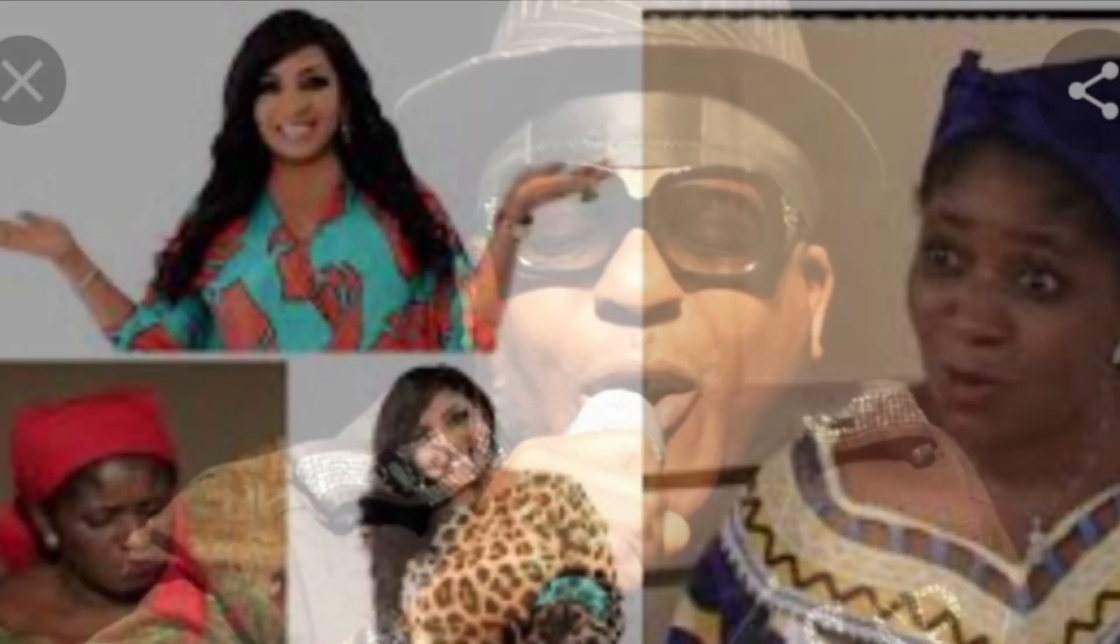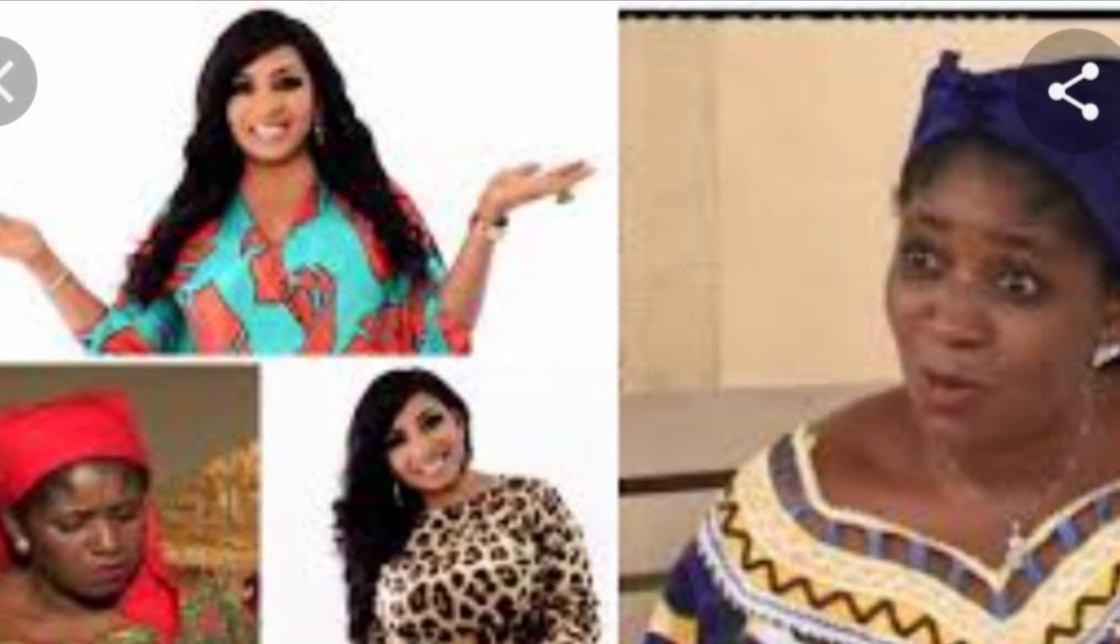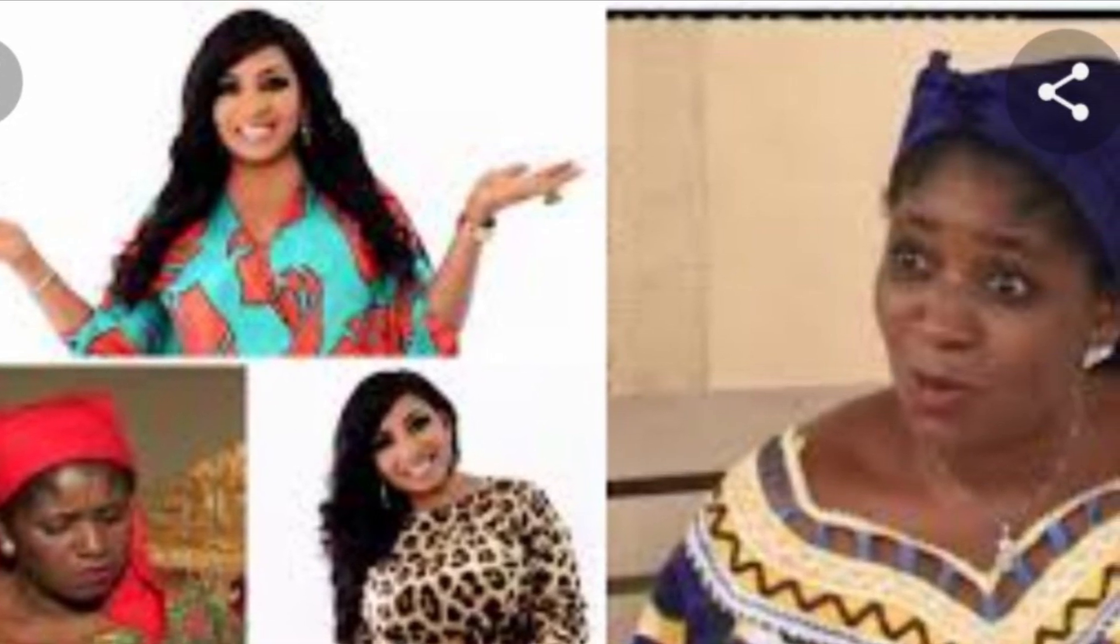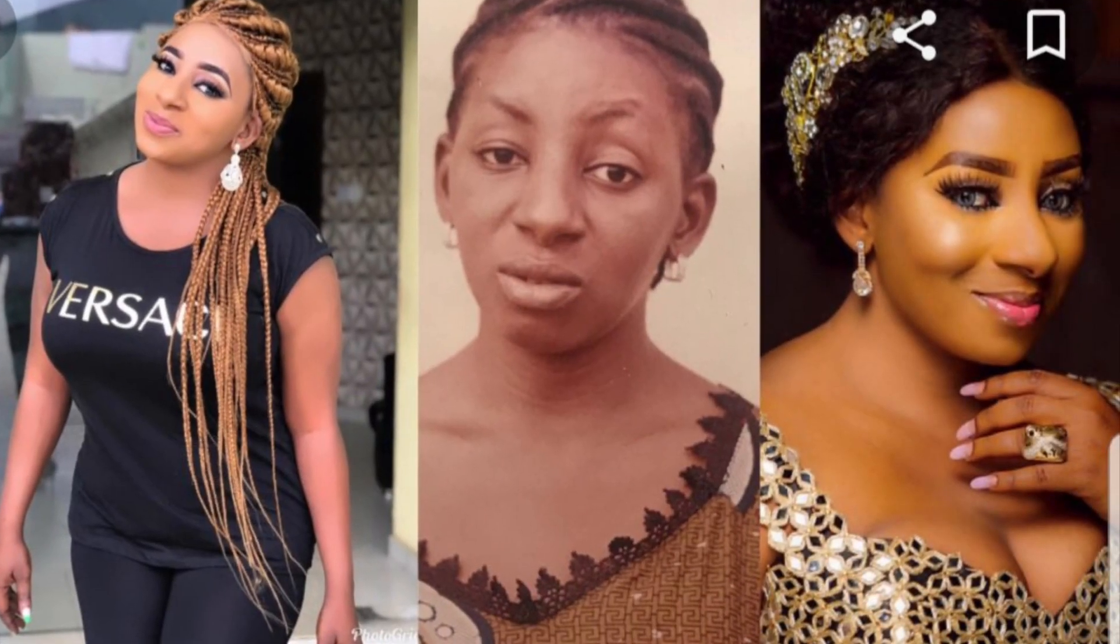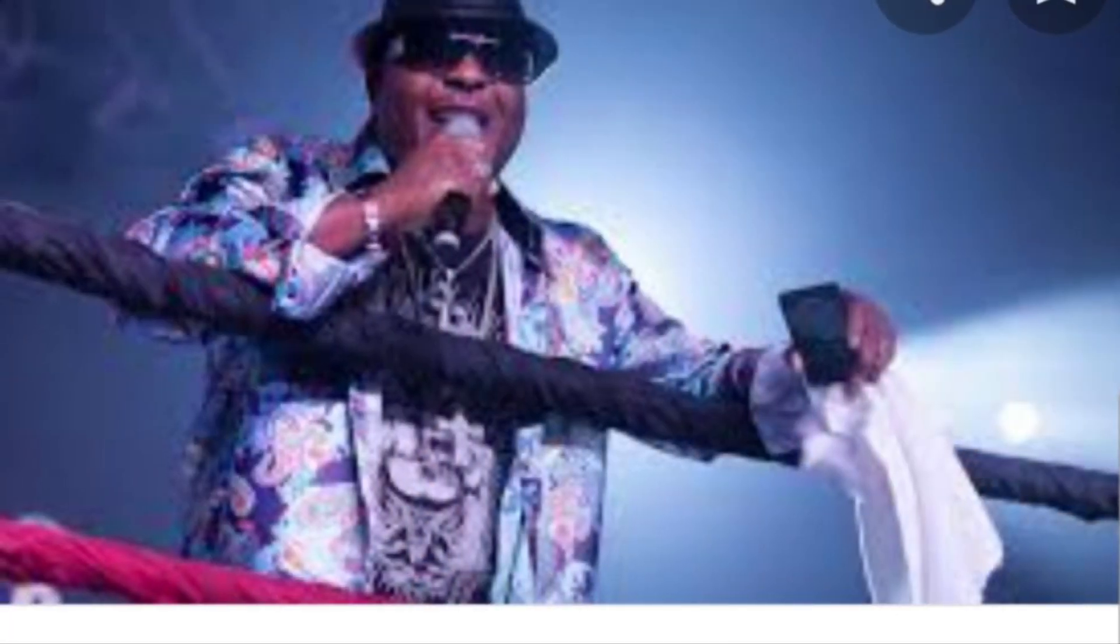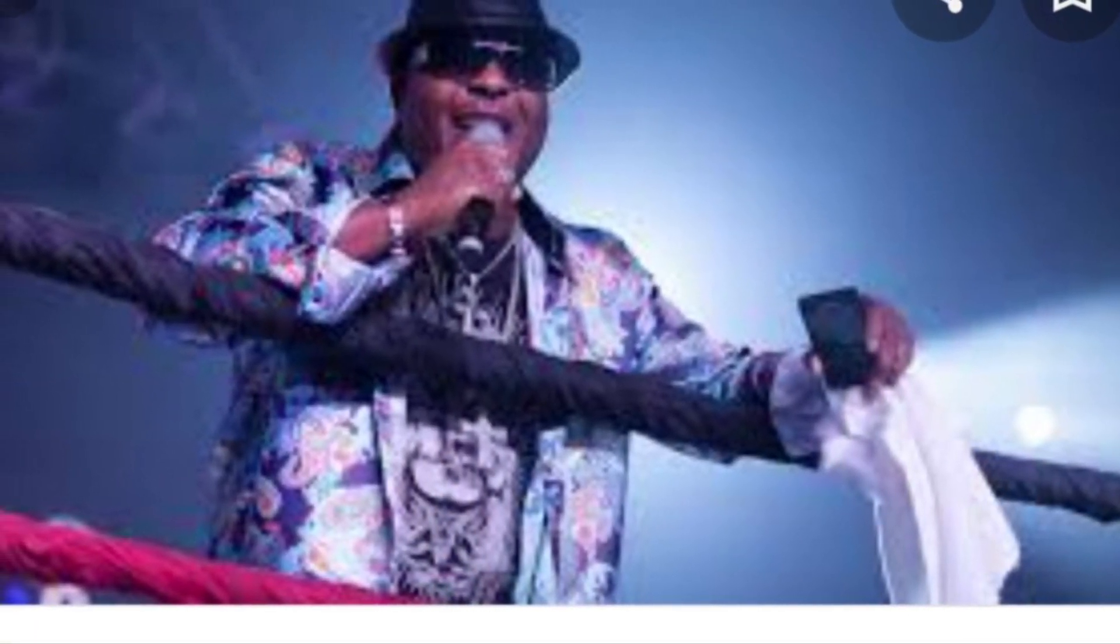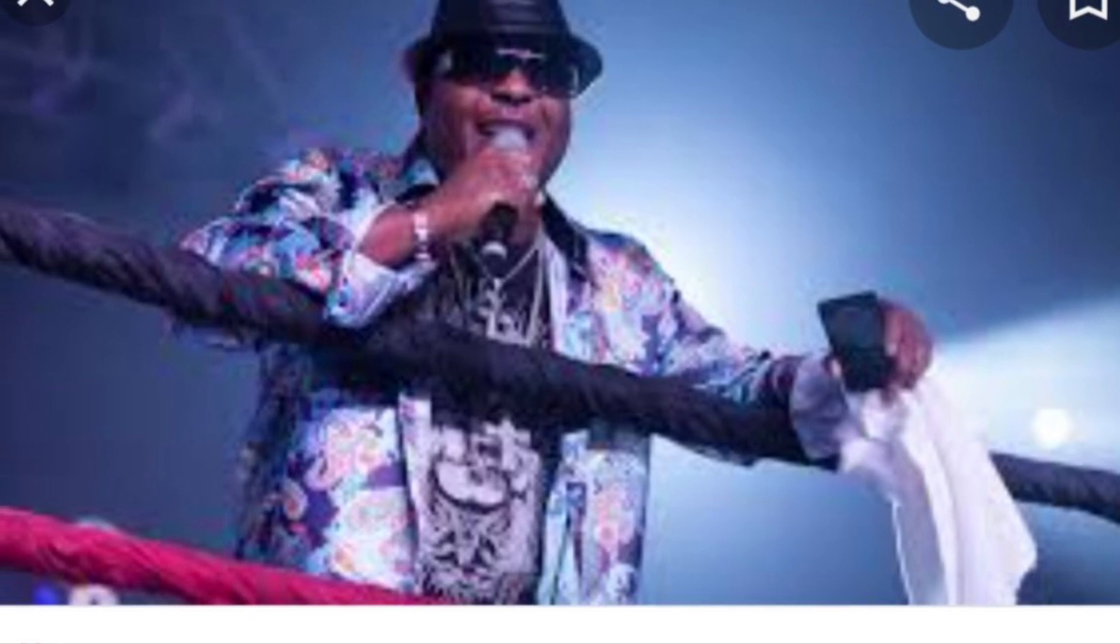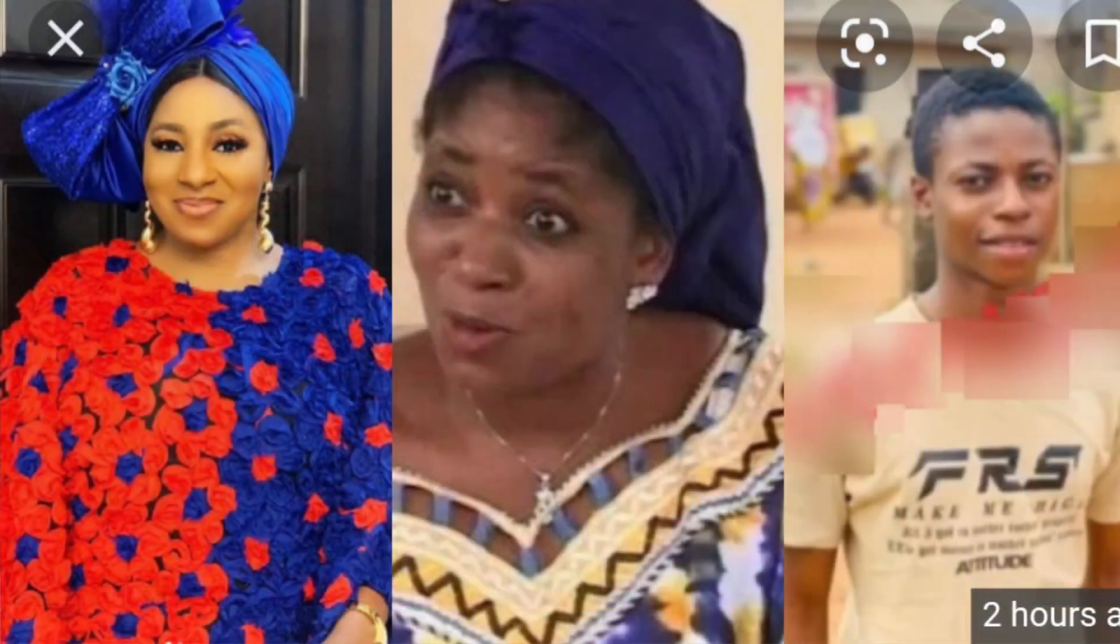But unfortunately, the poor woman died after having the child. The rumor then, what we heard about it then was that Shina Peters was neglecting Fumi Martins and her baby. He wasn't doing his duty. That was the story that was going around. And at the end of the day, she died.